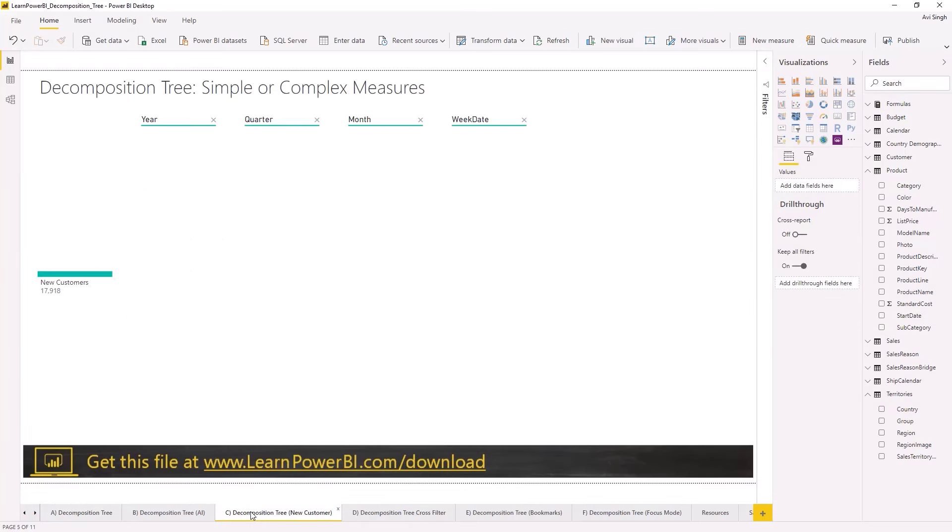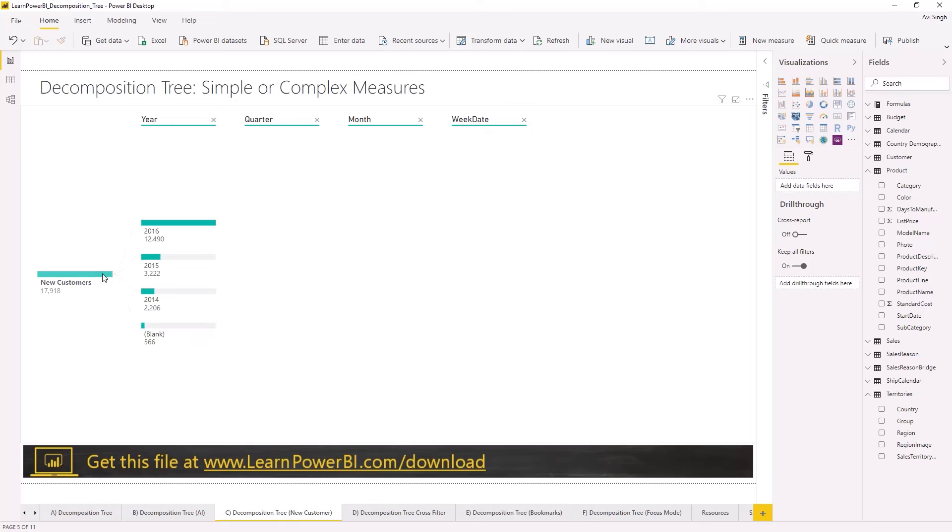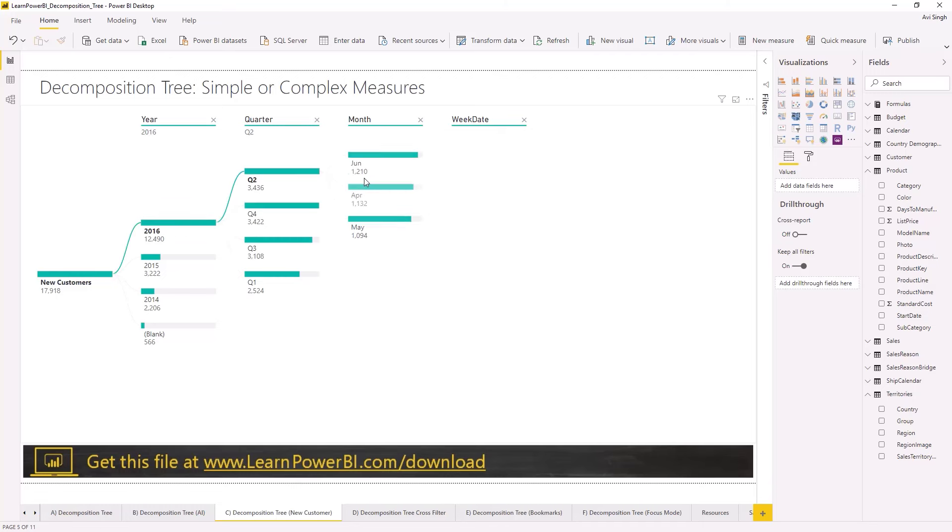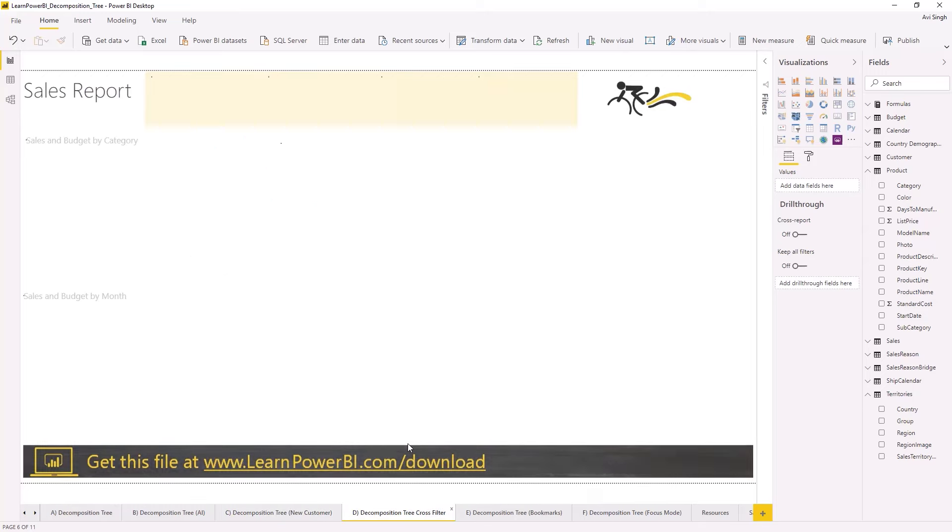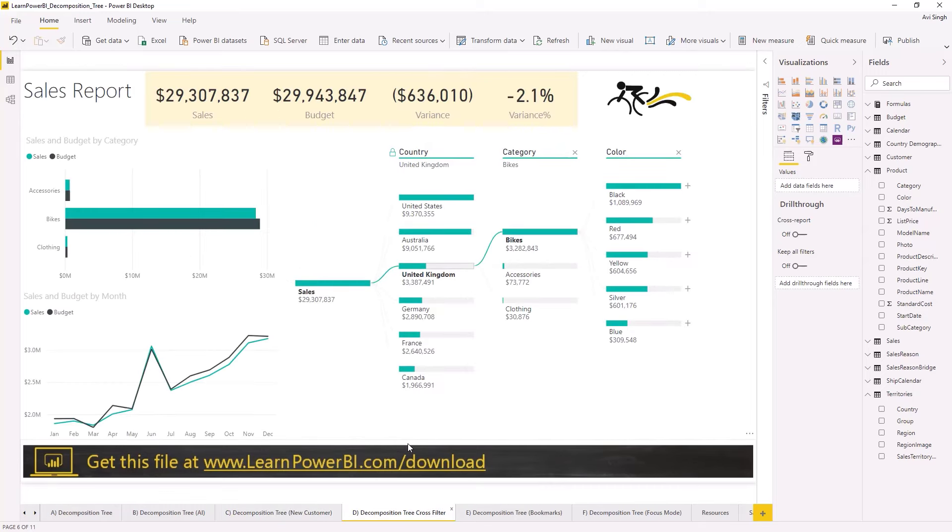Now we've been using this for a pretty simple measure, sales, which is just sum of sales amount. But again, you can use this for any simple or complex measure. Imagine if you have new customers or lost customers or anything that is really near and dear, an important metric or KPI for your business, and you can use the decomposition tree to have the user be able to click and explore it and in this case exactly figure out where are my new customers coming from.